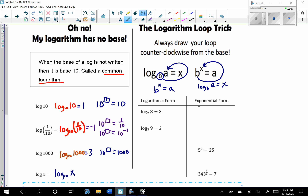If we want to write log base 2 of 8 equals 3 in exponential form, use the loop trick: the base stays the base, and the answer to the log is the exponent. So 2 to the third equals 8 — you can check: 2 to the third is 8. Same thing: log base 3 of 9 equals 2, so 3 to the power of 2 equals 9.